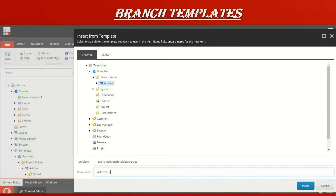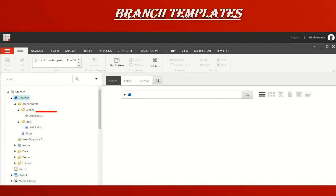To create an item from a branch template, go to the content tree, choose Insert from Template, and instead of selecting a regular template, select a branch template — in this case, from the Branches folder, I select 'articles' and give it the name 'article'. Once done, the content tree automatically creates a folder structure. Since I used the $name token, it picks up the item name, creating 'article list', and the local and main template items are also auto-generated.